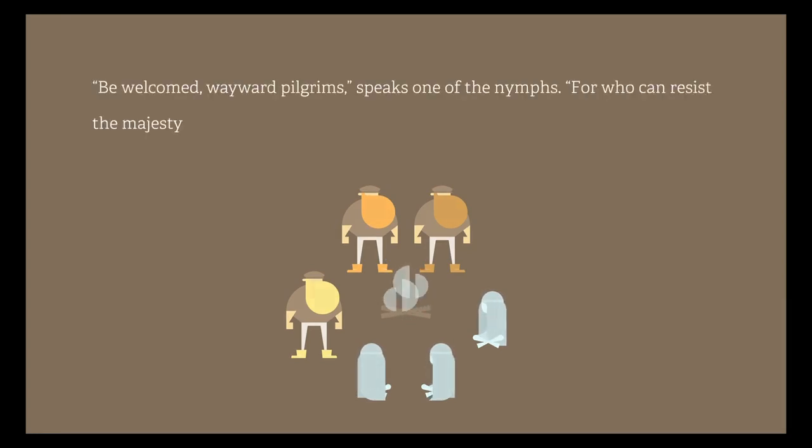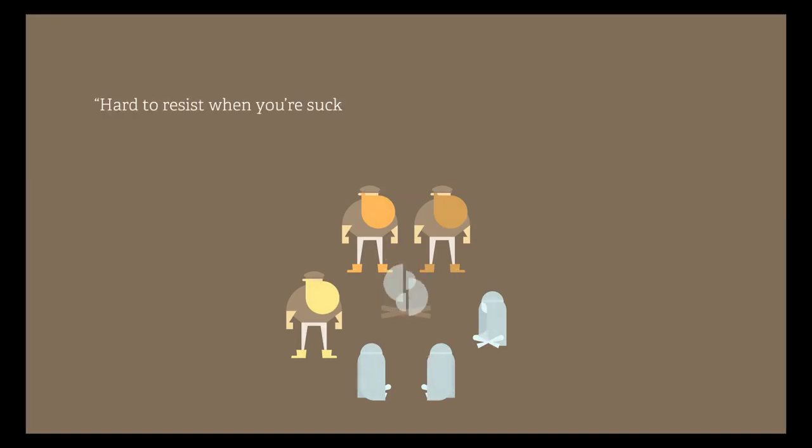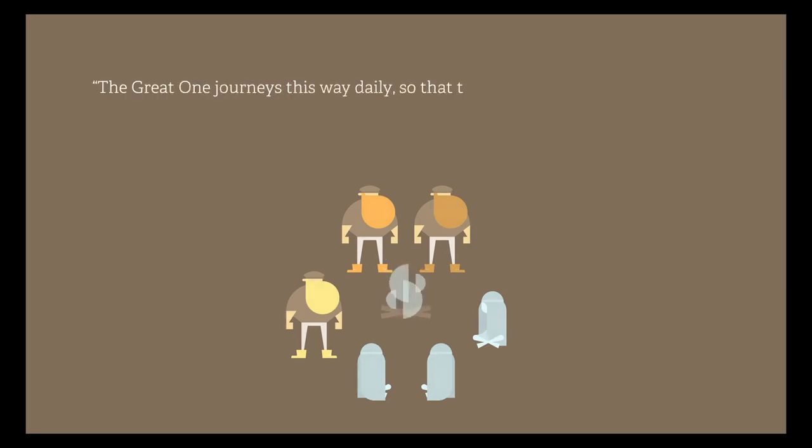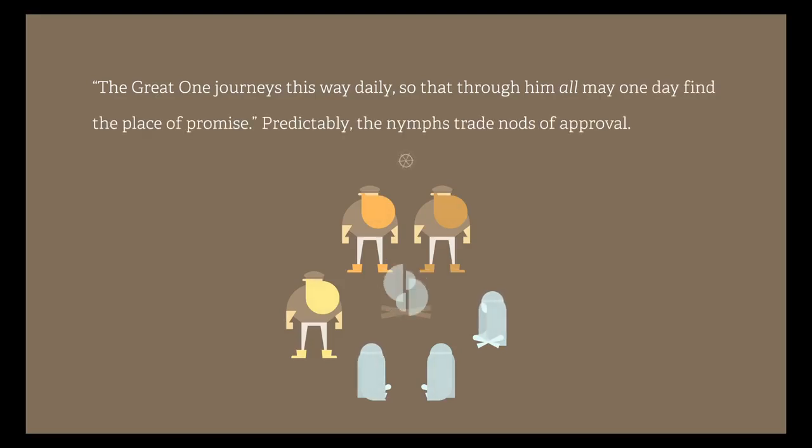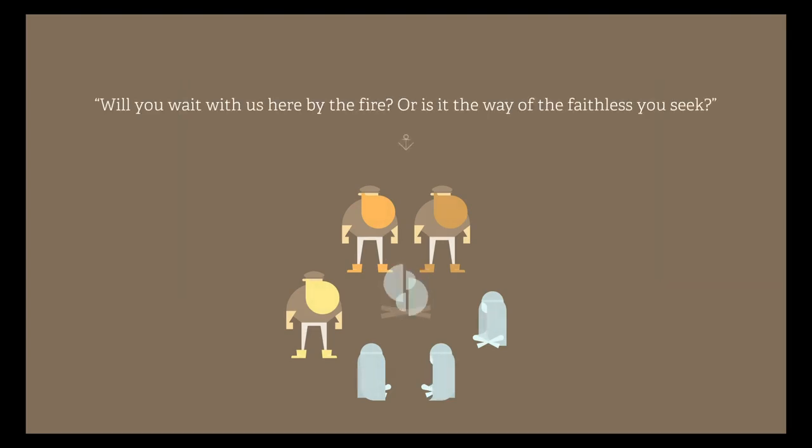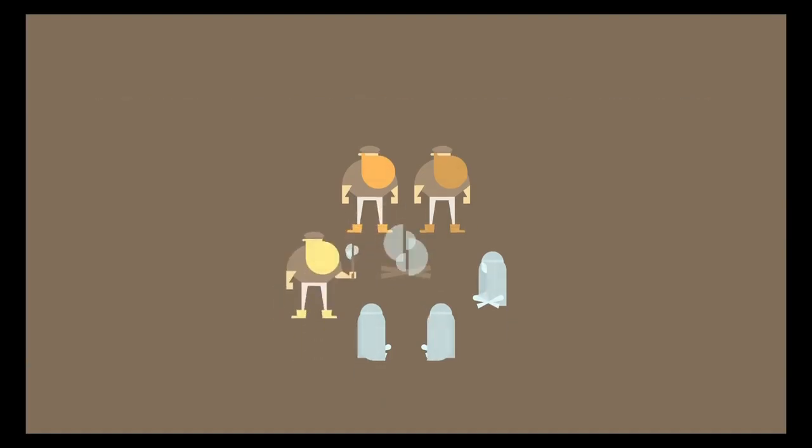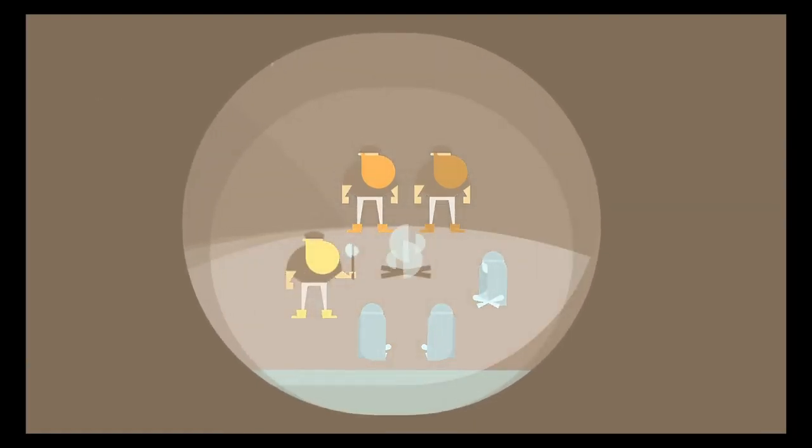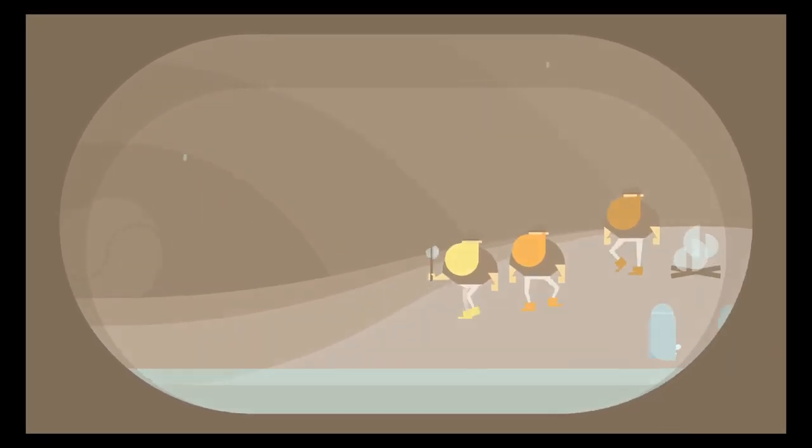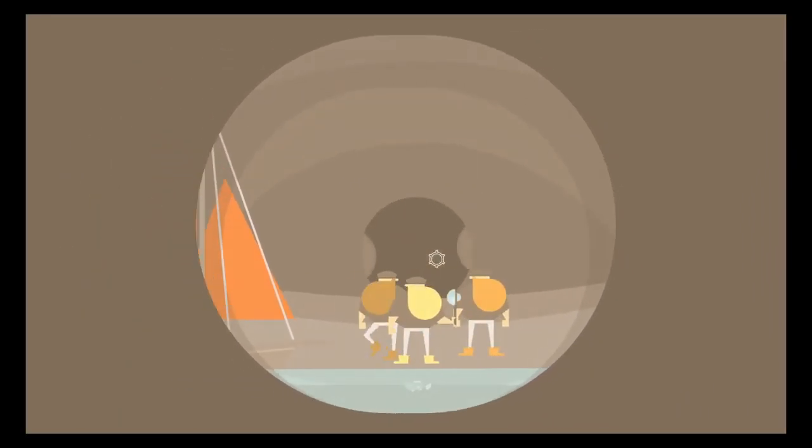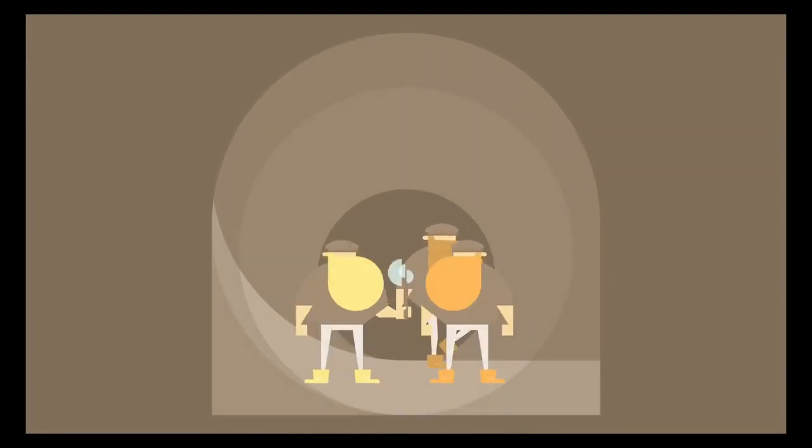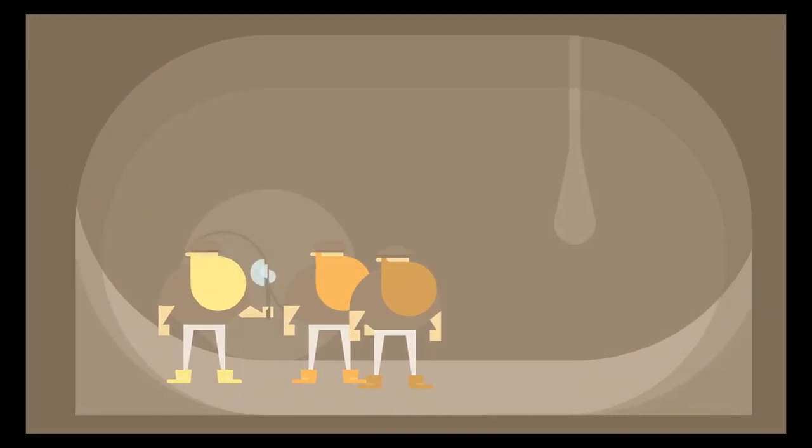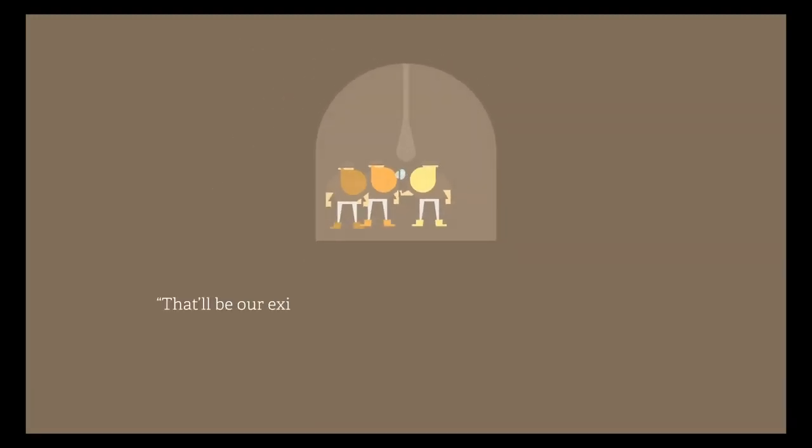Be welcome, wayward pilgrims, one speaks, one of the nymphs. For who can resist the majesty of the great barnacled one? So it is. We awaited your return. Hard to resist when you're sucked down like a clam stew, growls Bravebeard. The great one journeys this way daily, so that through him all may one day find the place of promise. Predictably, the nymphs trade nods of approval. Will you wait with us here by the fire, or is it the way of faithless you seek? I feel like there's so many different endings, because there's no way that's the full game. There's really no way that this is the full game though. I'm just gonna go again and see if that is the full game.